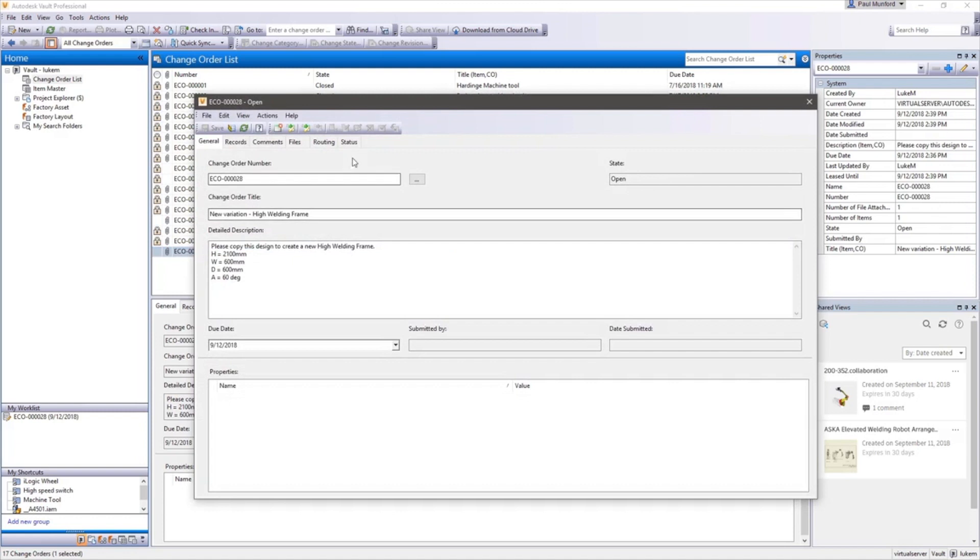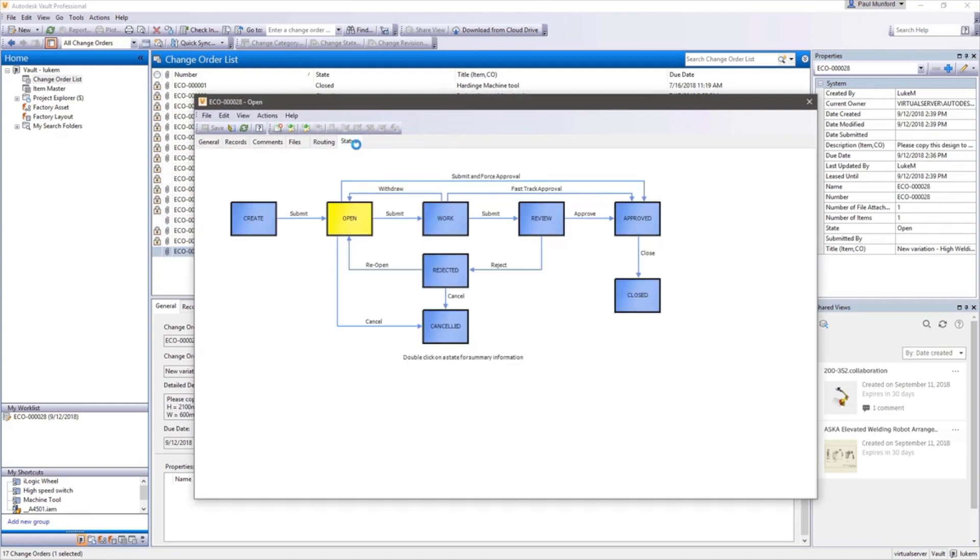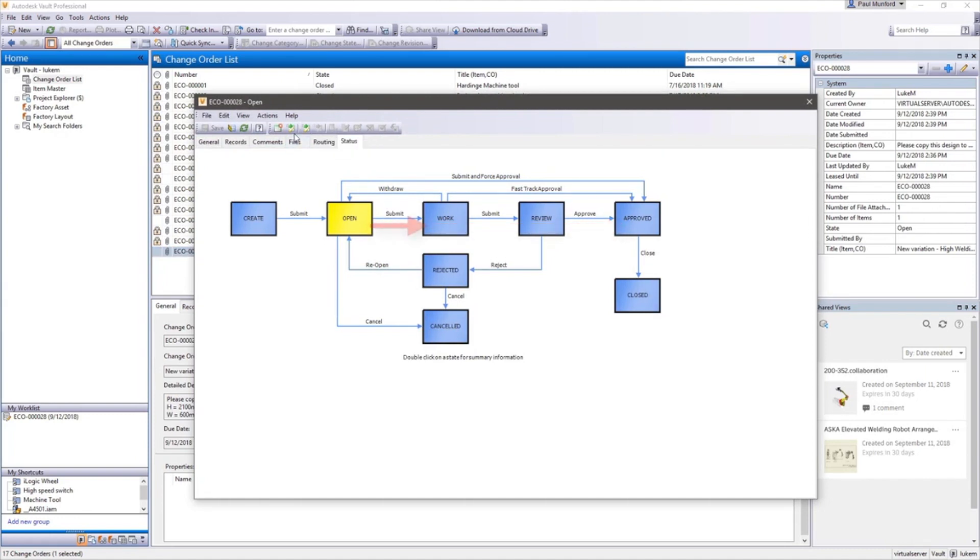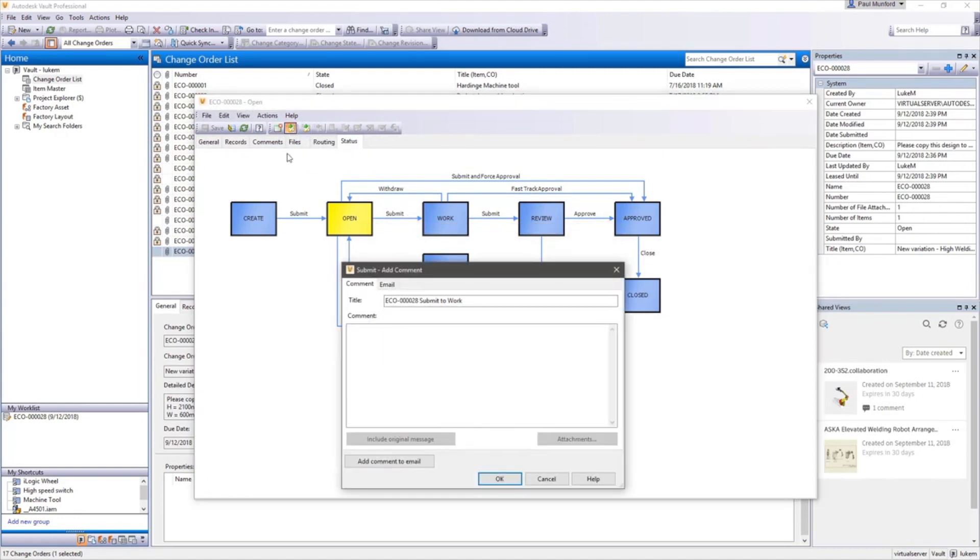Decision makers and stakeholders have authority to process change orders through the workflow in the most appropriate and efficient way. Comments are made, progress is monitored, and notifications are sent automatically, creating an audit trail as the work moves along.